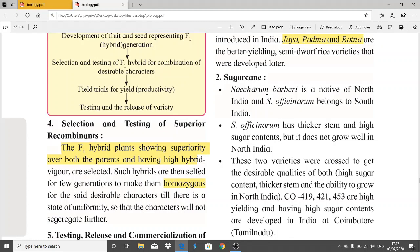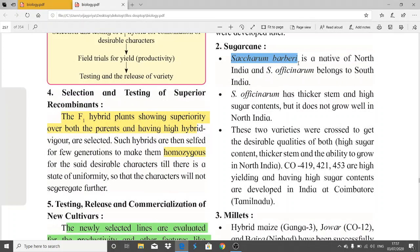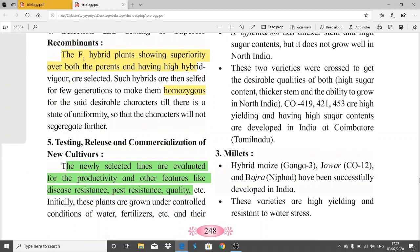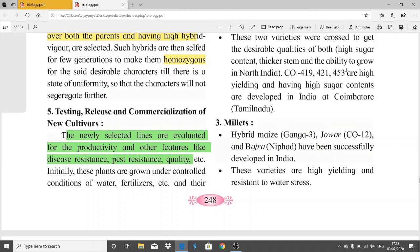In sugarcane, Saccharum barberi is native to north India and Saccharum officinarum belongs to south India. Saccharum officinarum has thicker stems and high sugar content but does not grow well in north India. These two varieties were crossed to get desirable qualities of both — high sugar content, thicker stems, and the ability to grow in north India.